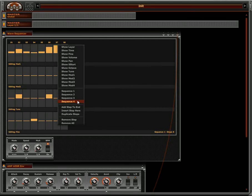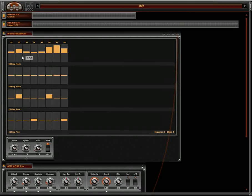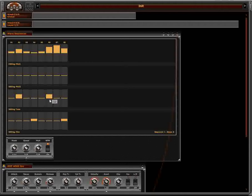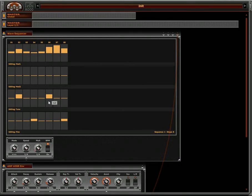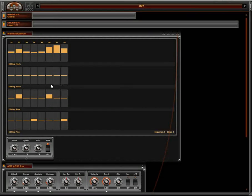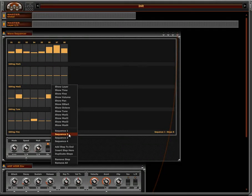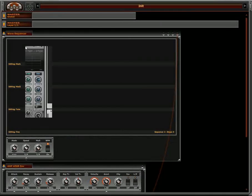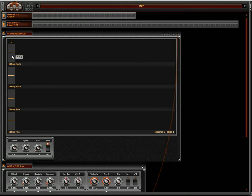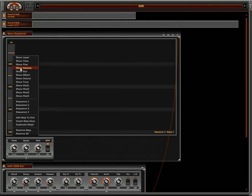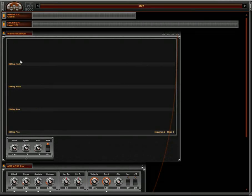The only thing you have to worry about is that notes can't overlap, otherwise they are going to cancel each other. So if I play a chord here and I add another sequence, I can add another sequence and just use something else. Let's save Modulation 3.